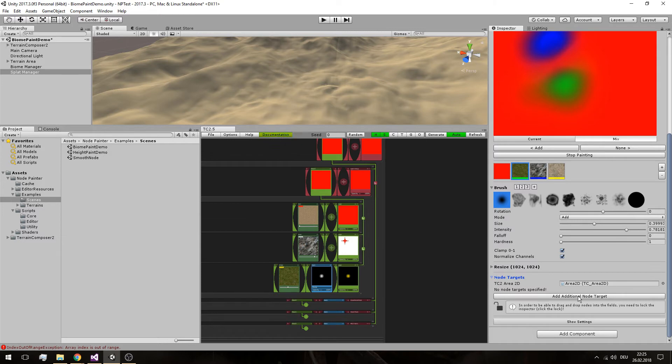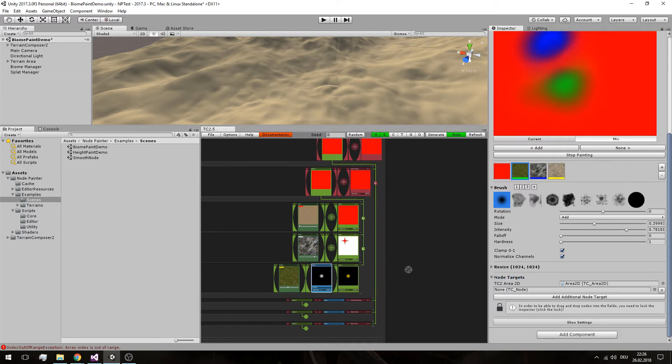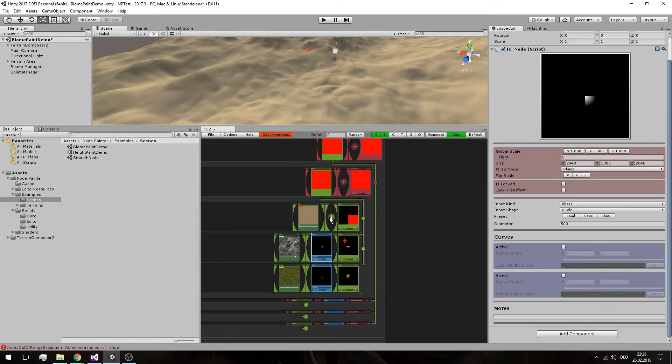We add the additional node target by clicking the lock again and just dragging and dropping. Same for the other two channels. Don't mind the terrain being black — that's somewhat expected.